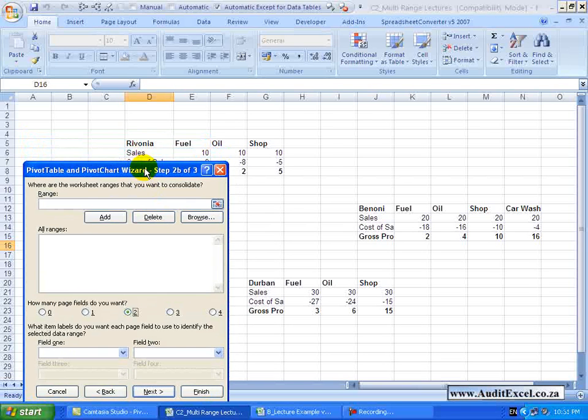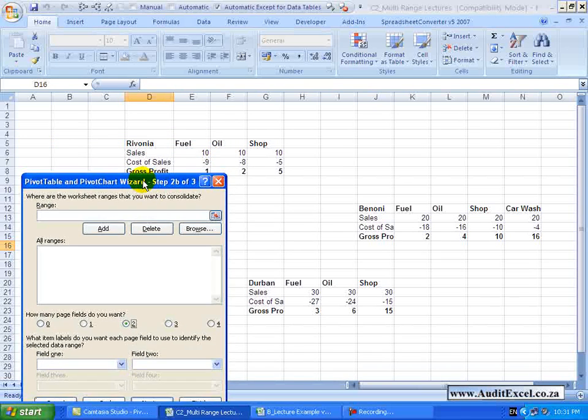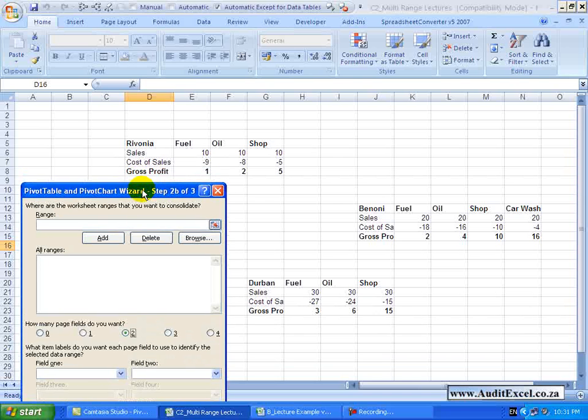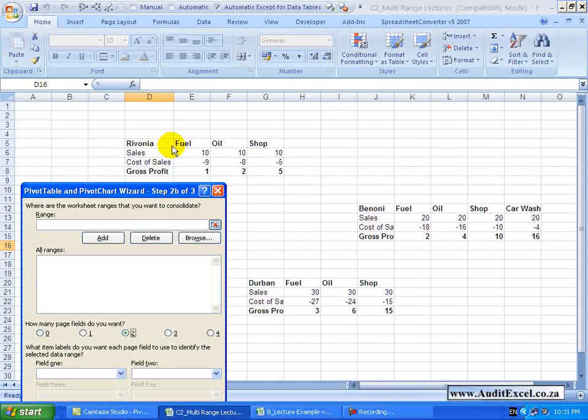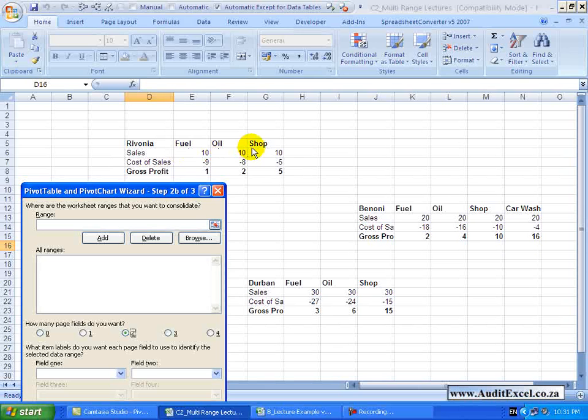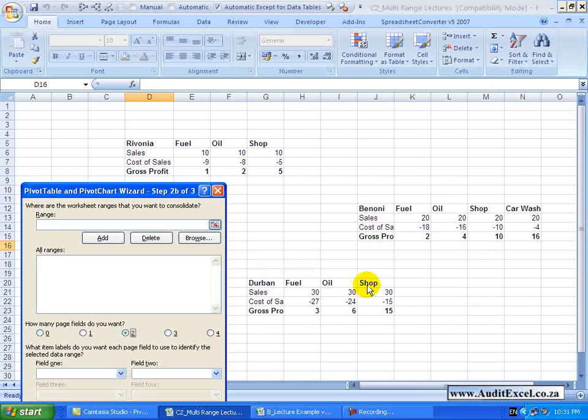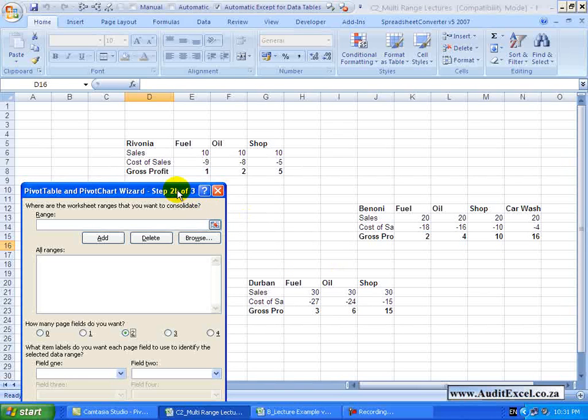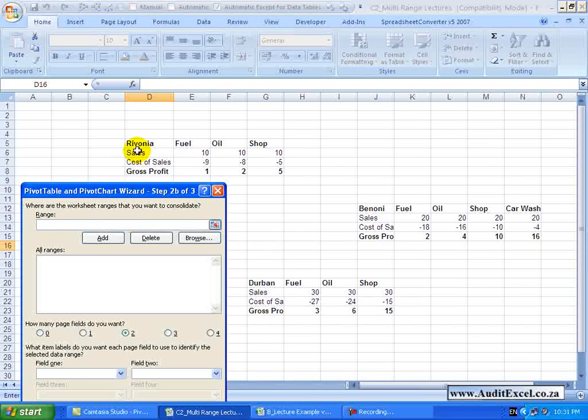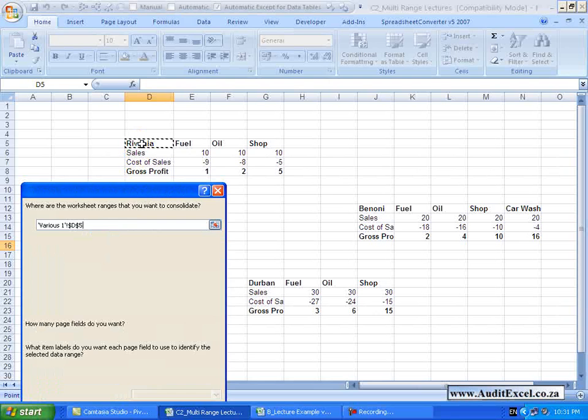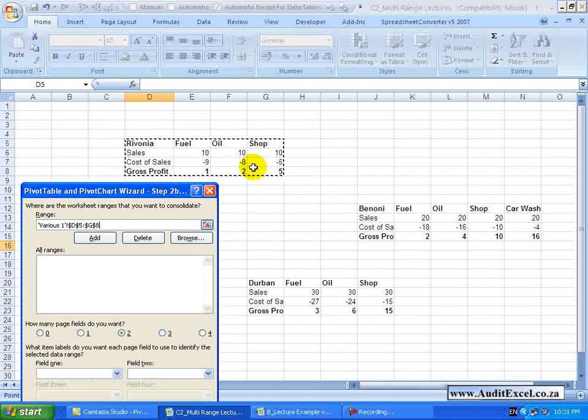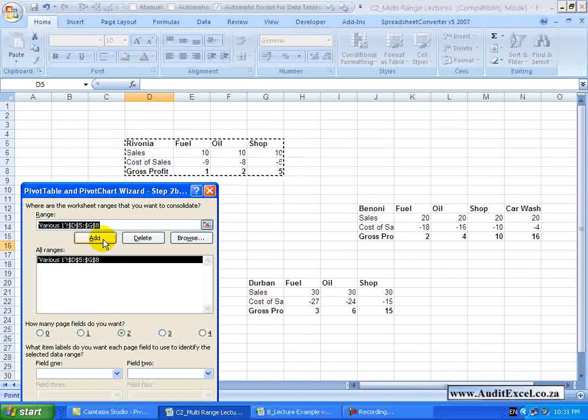The next thing to realize is it's quite a powerful tool in the sense that if you look closely you'll see that the databases are slightly different. This one has got Fuel, Oil and Shop, this has got Fuel, Oil, Shop and Car Wash and this is back to Fuel, Oil, Shop and even the order doesn't really matter. So all we need to do is we click in the range and we highlight the entire area. I'm just going to add it.